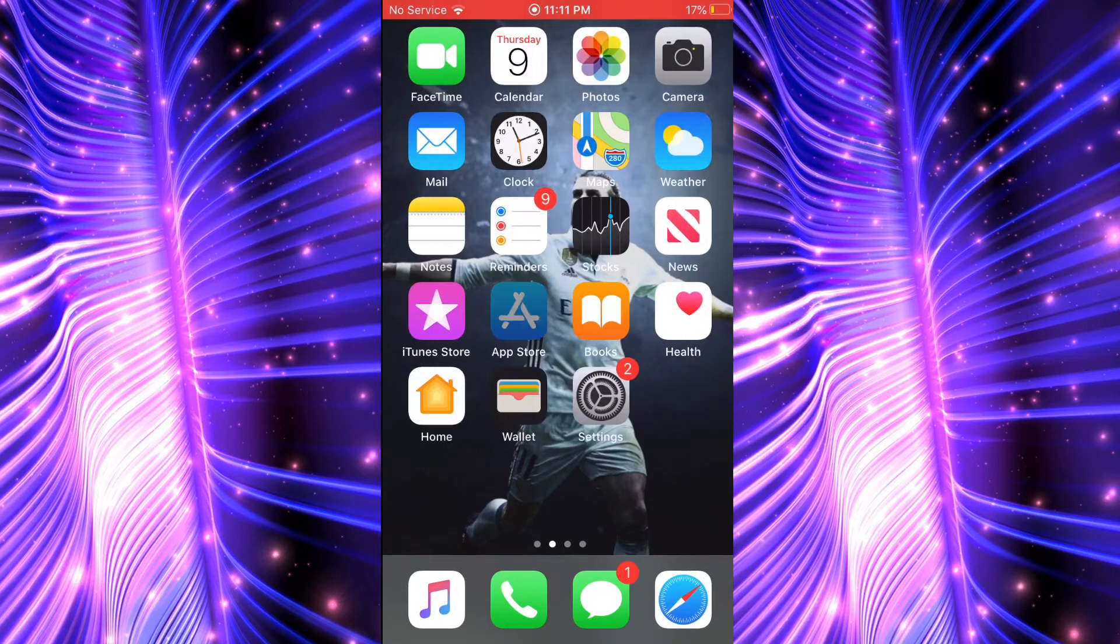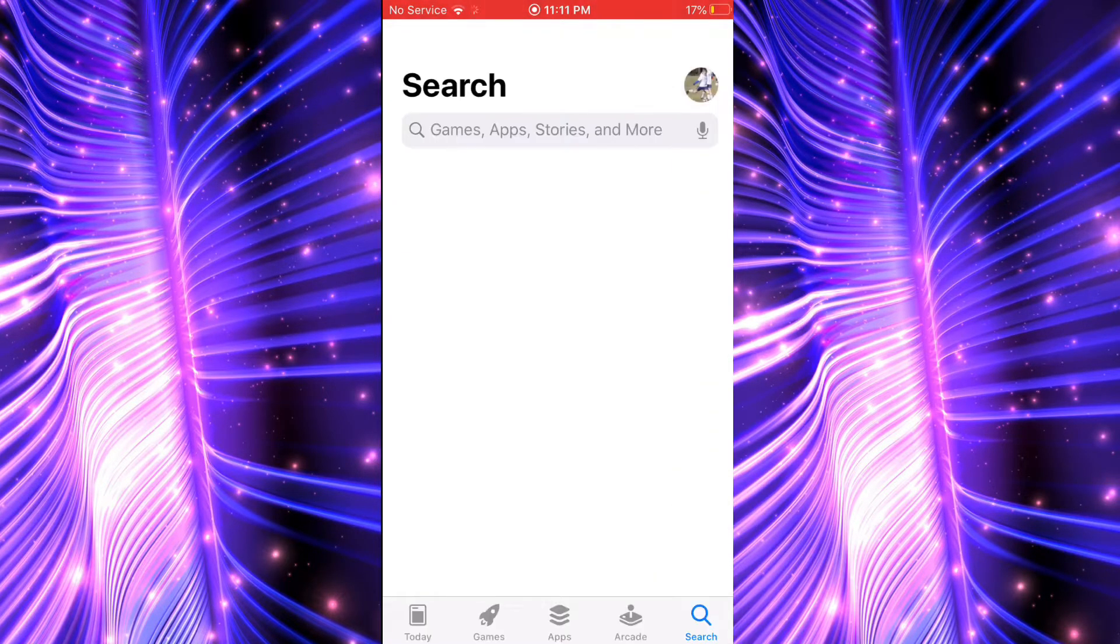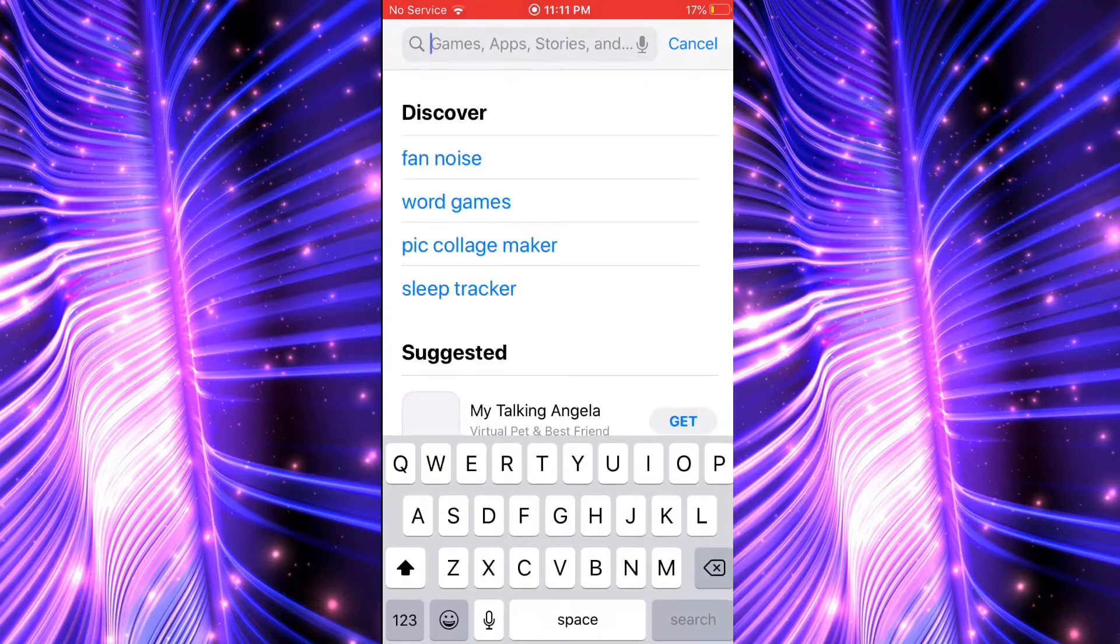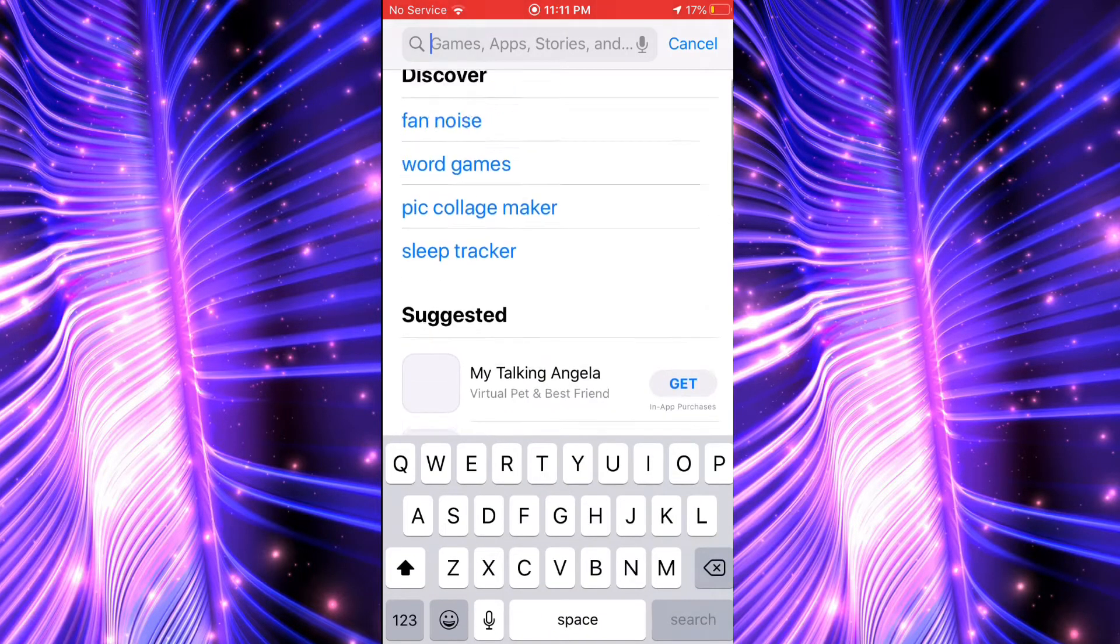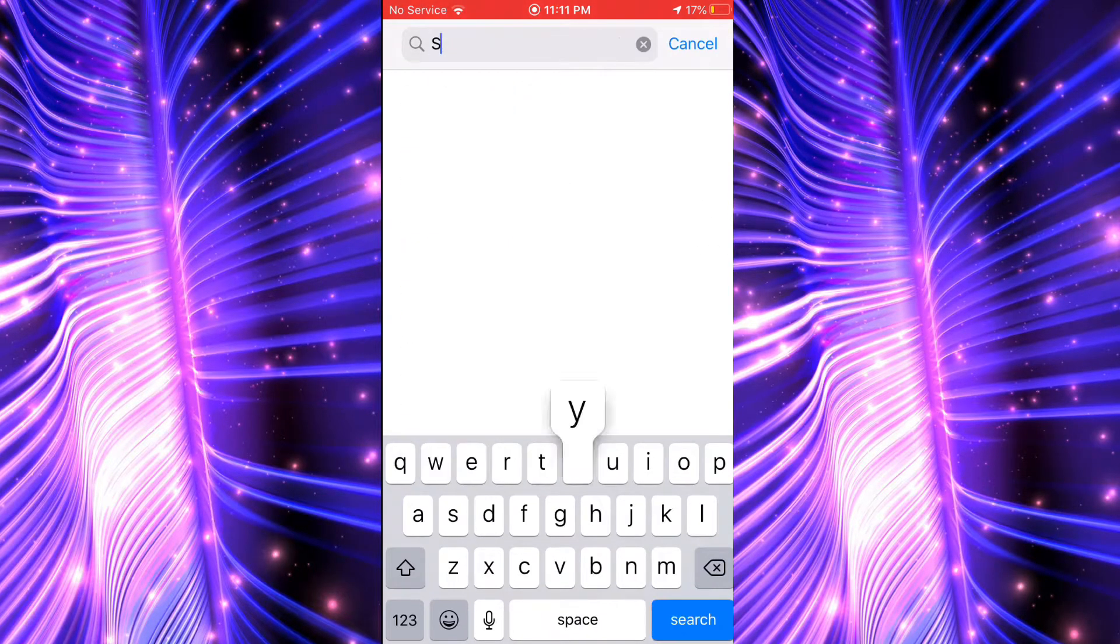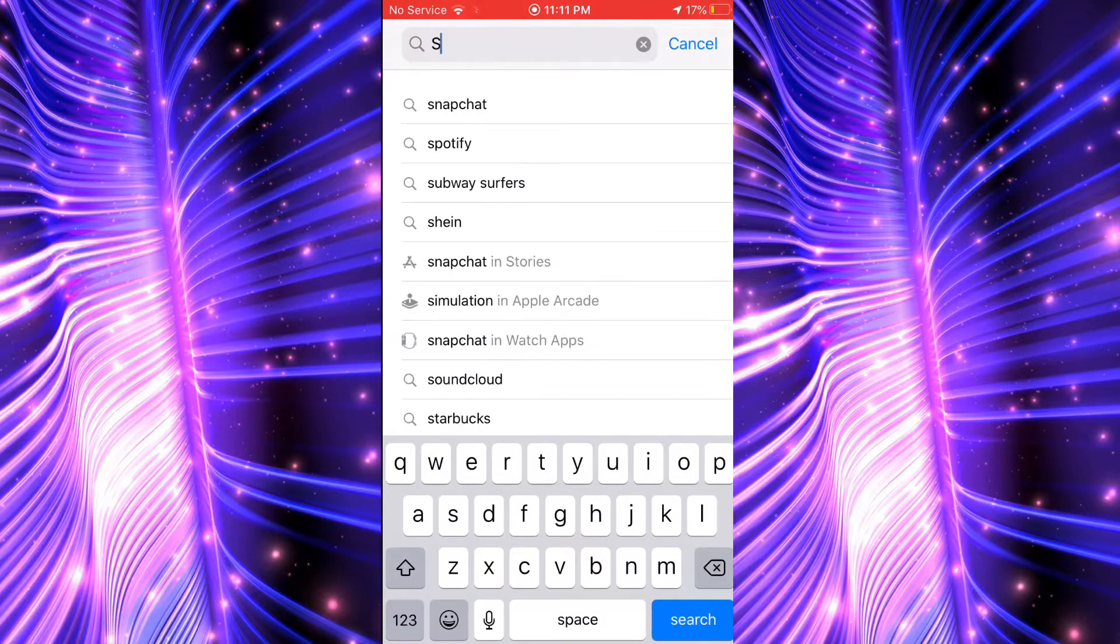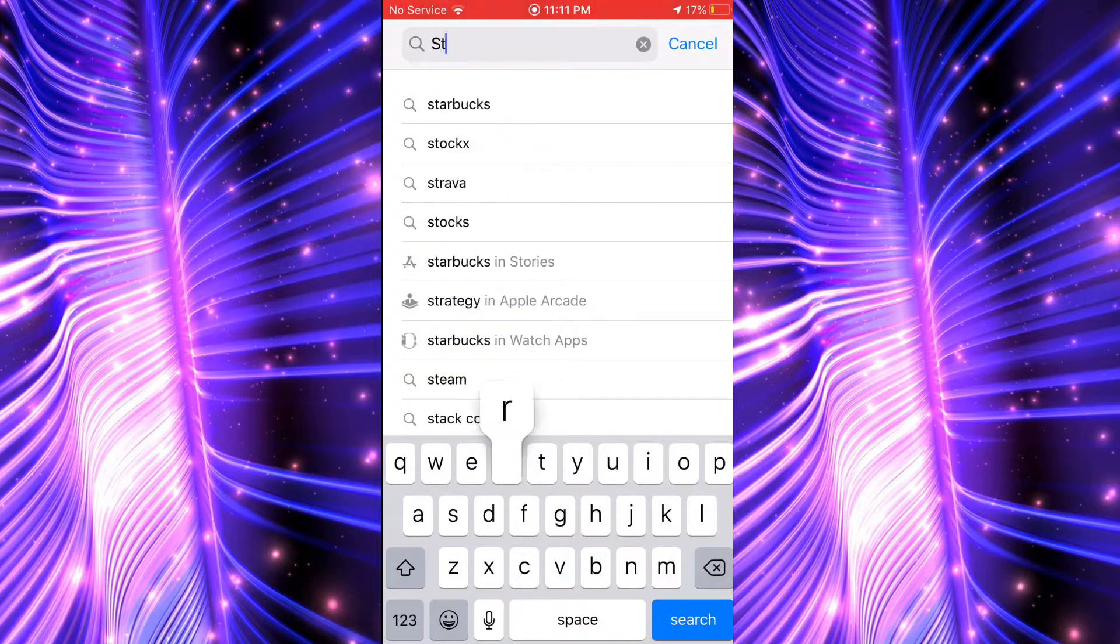So first you want to go to the App Store, download Streamlabs, let's put that on.